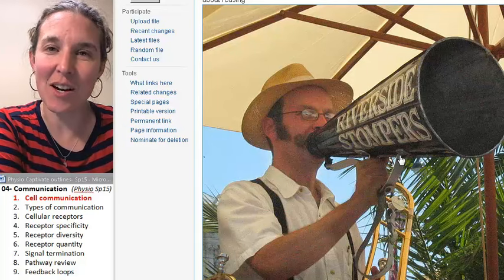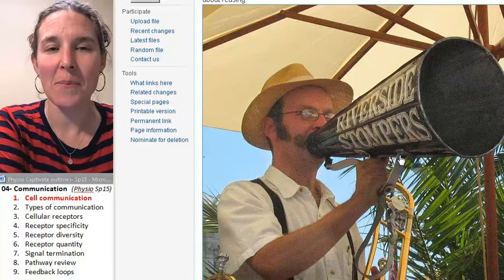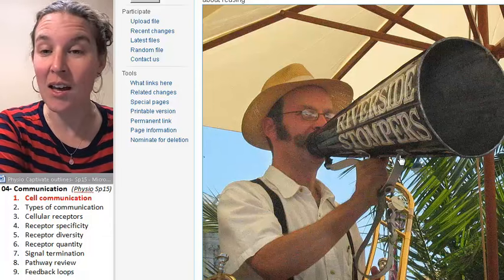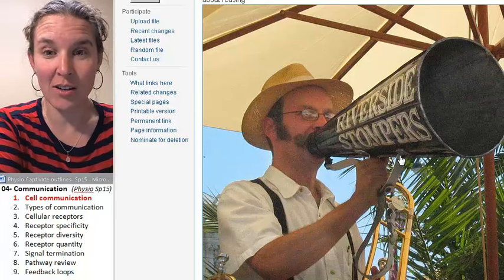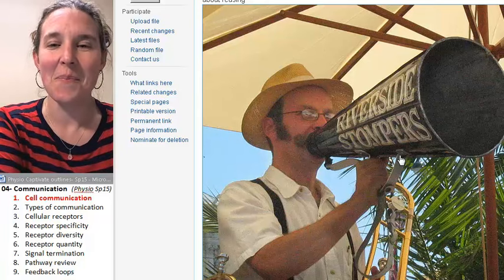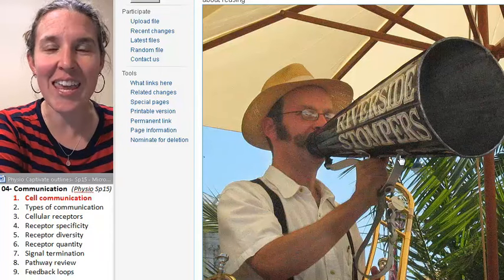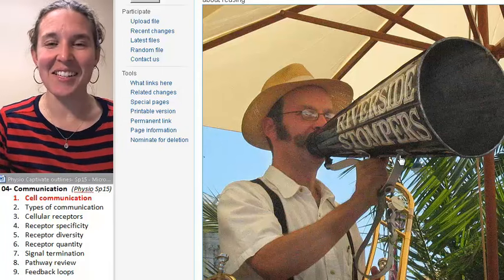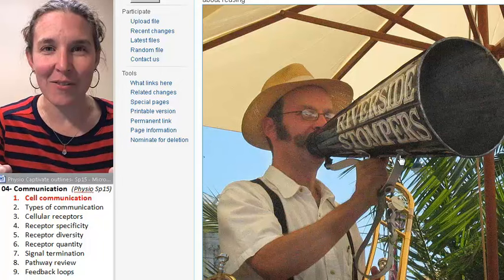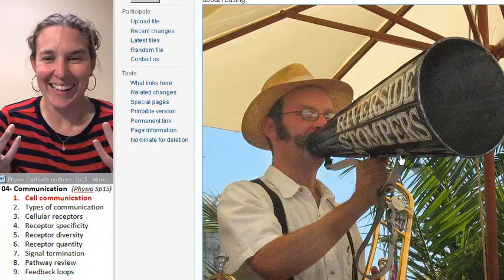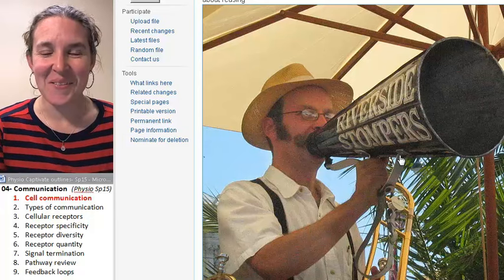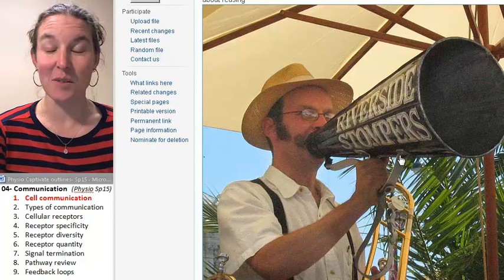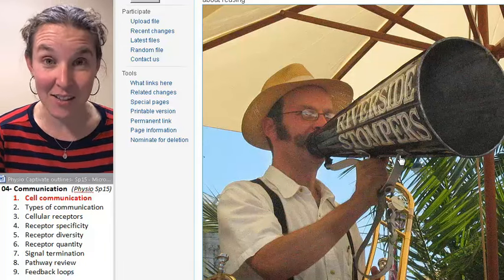Hello, everybody. So today we're going to talk about how cells communicate with each other. And I'm definitely a fan of communication, so I went onto Wikimedia and learned that there is an entire category of images titled 'People with Handheld Megaphones.' Like, who would ever need this picture? But that picture is so awesome I can hardly stand it, so I just had to include it as the beginning of today's lecture on how cells communicate with each other.